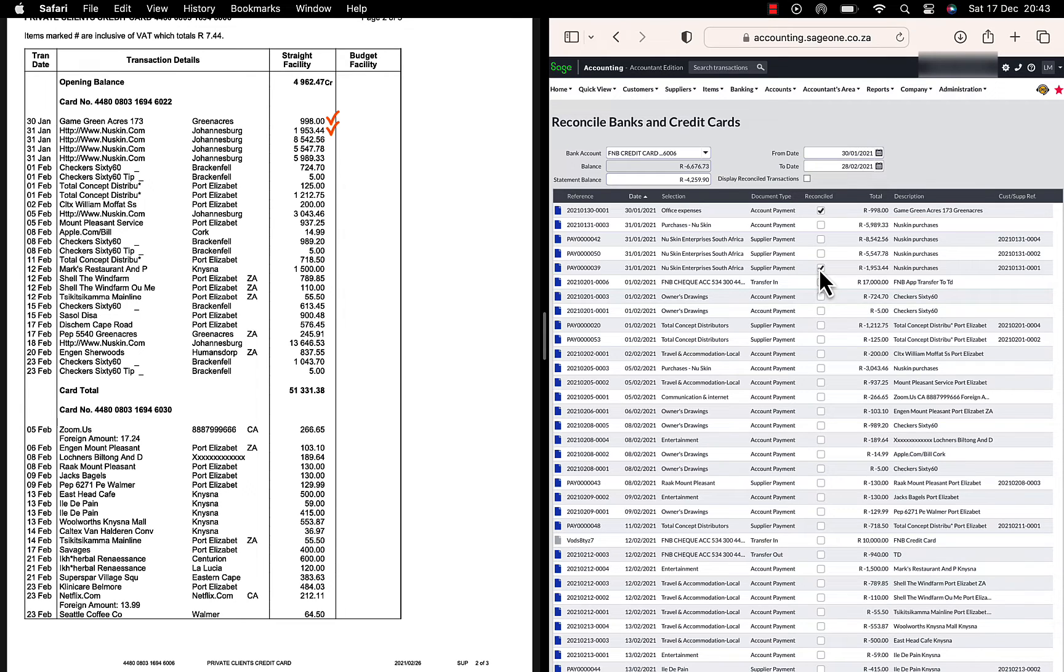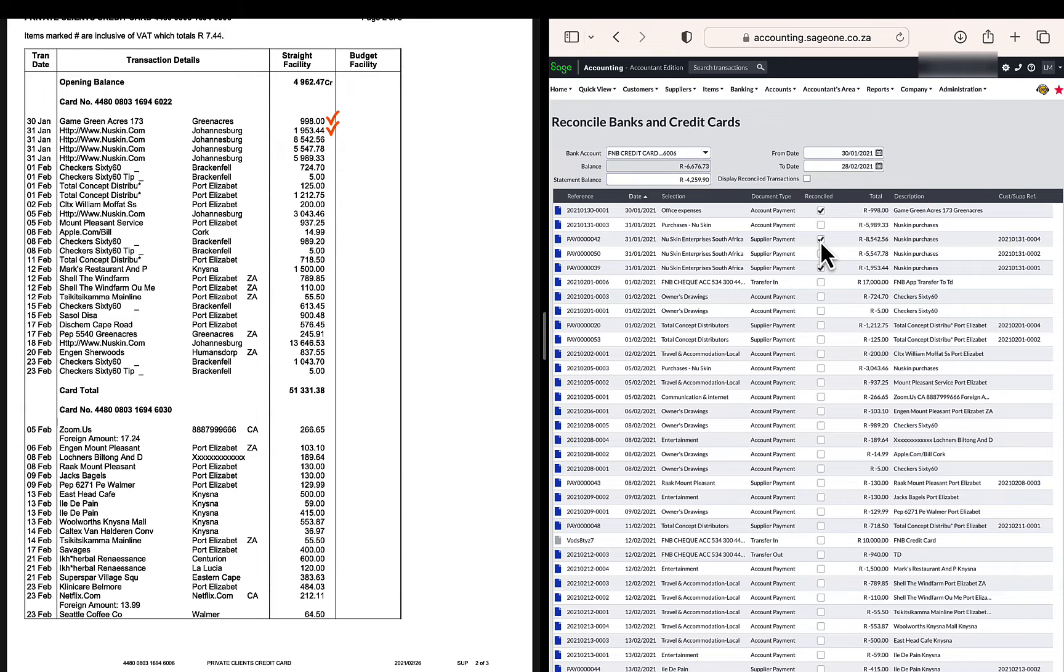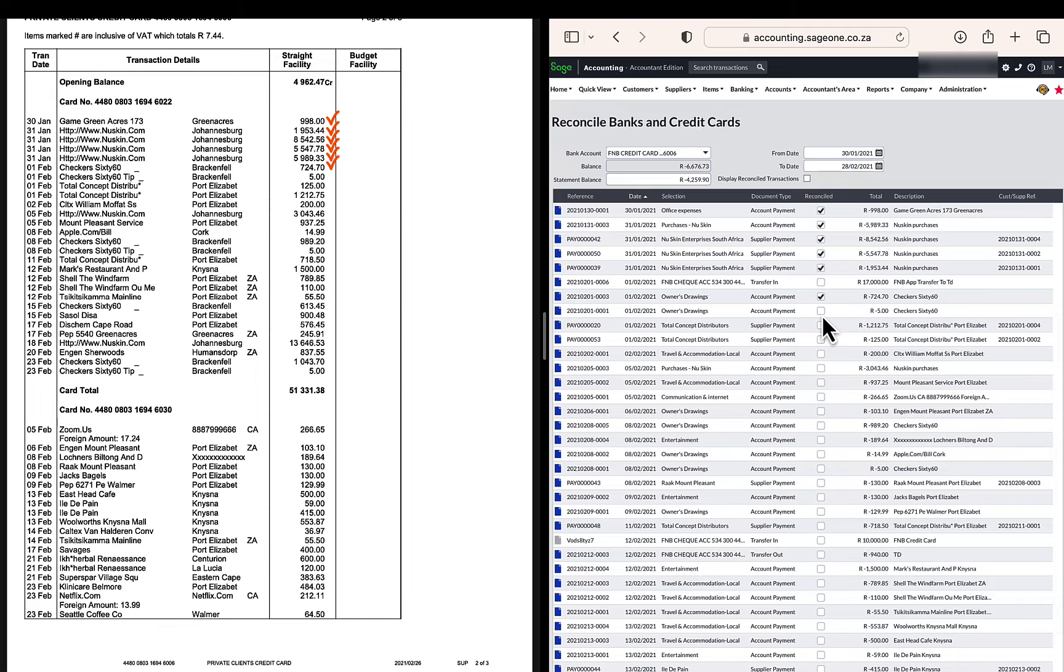I am going to follow this process with all the bank statement transactions right to the end. Follow me if you would like to see what I am going to end up with. It is going to be quick.